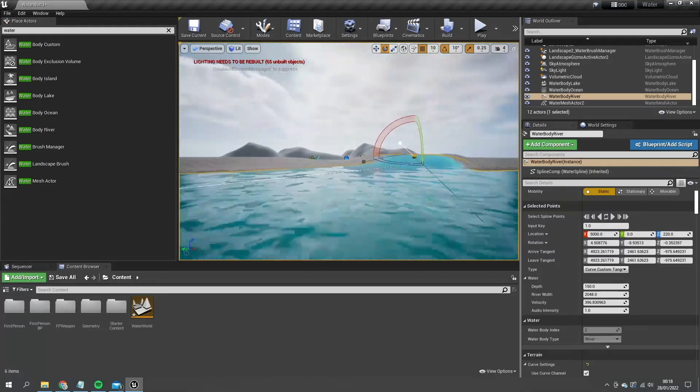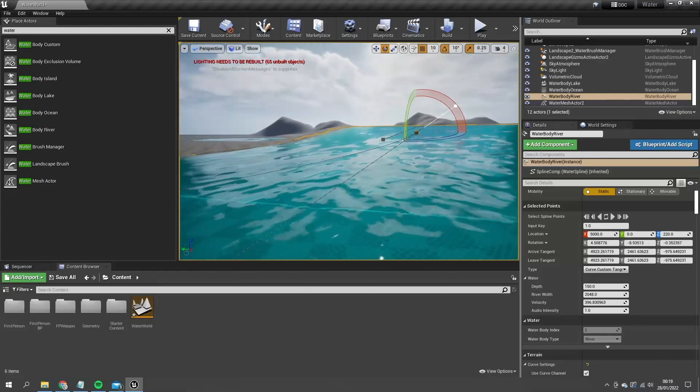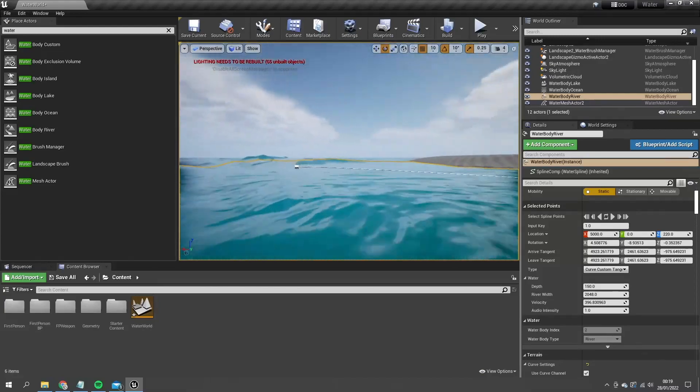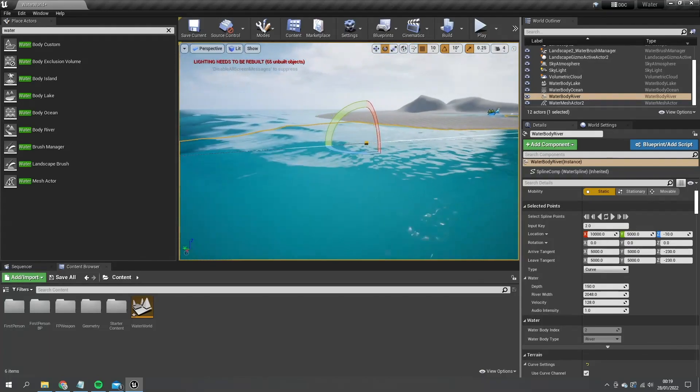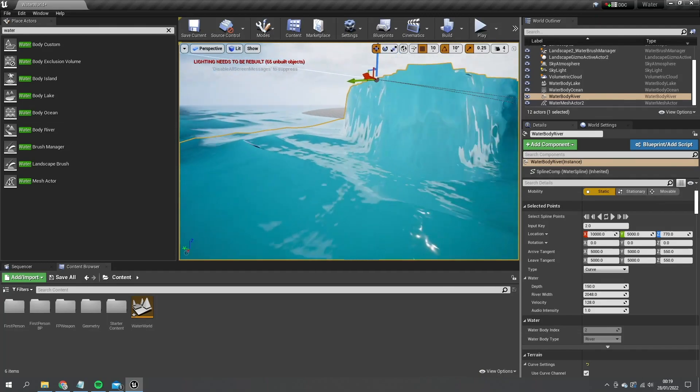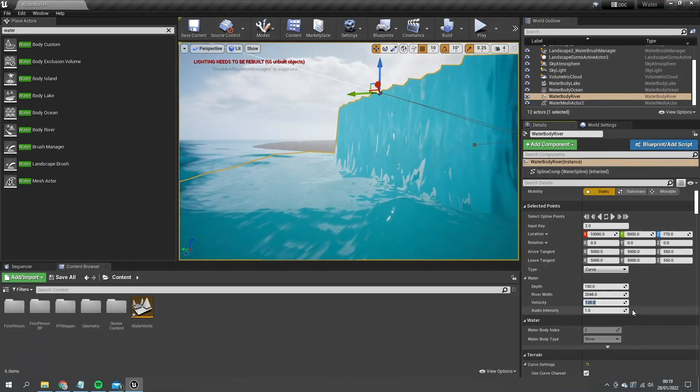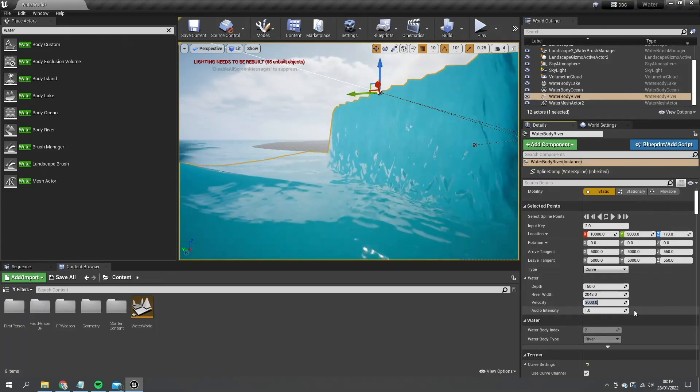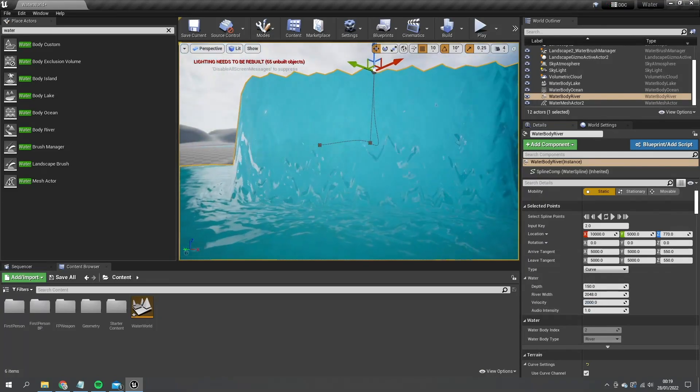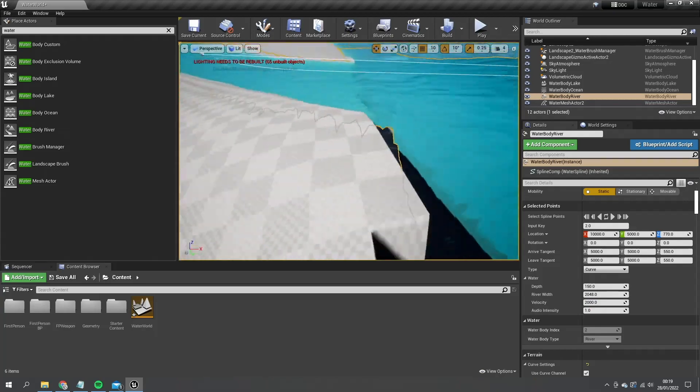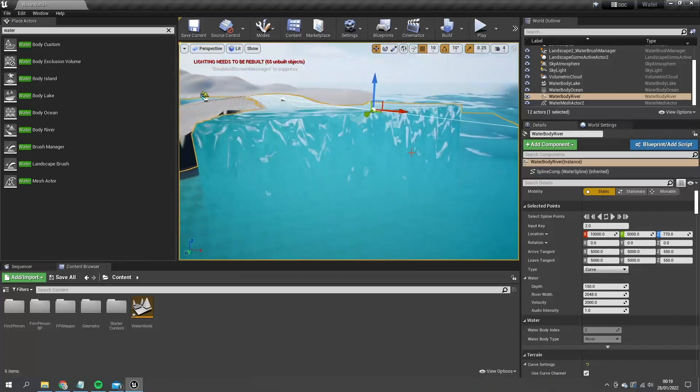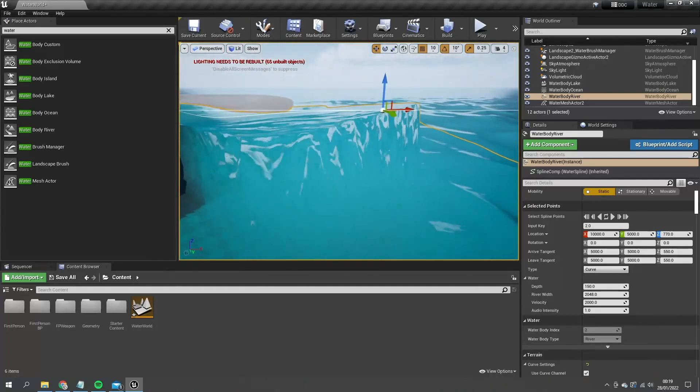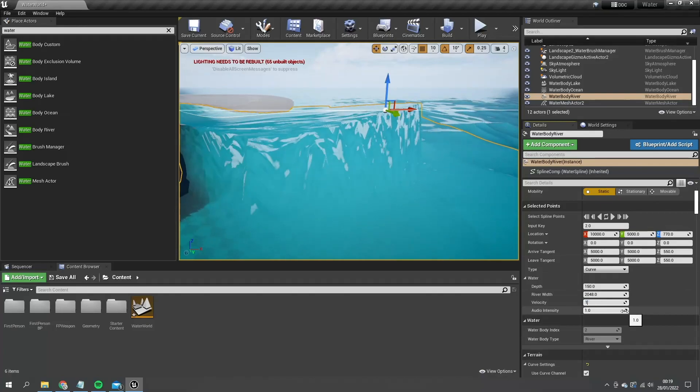With this effect, you can actually do like waterfalls, for example. So if I were to take this endpoint of this river and then change the velocity of this to something really higher, like 2000, you get a waterfall. So definitely look around and play around with the settings. You can get some neat effects like this.